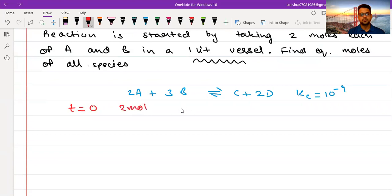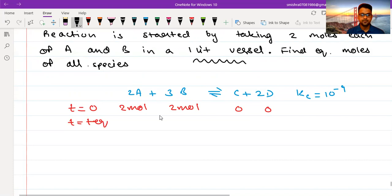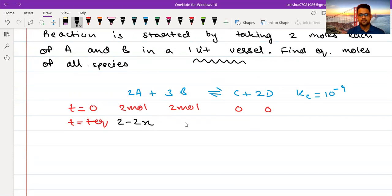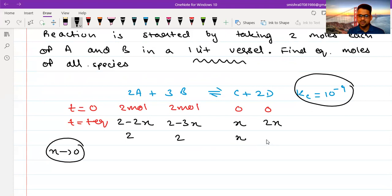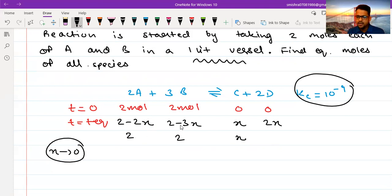At T equals zero I have 2 moles of A, 2 moles of B, and C and D are zero. At T-equilibrium I write 2 minus 2x for A, 2 minus 3x for B, x for C, and 2x for D. Since K is very small, x and 2x tend toward zero. If x tends to zero, then 2 minus 2x is approximately 2 and 2 minus 3x is approximately 2. For example, if x equals 0.00000001, then 2 minus 2x is 1.99999 ≈ 2. But 0.00001 is not zero — same logic as before.